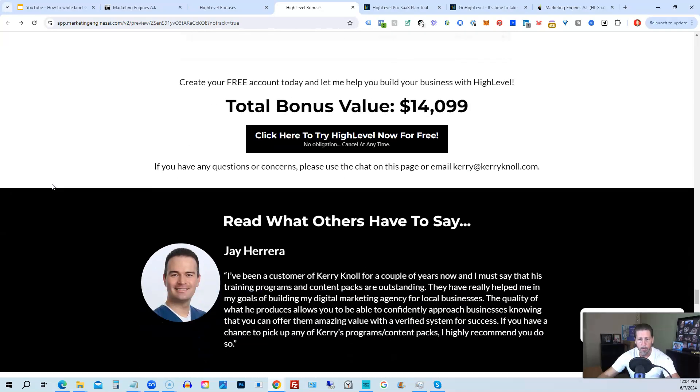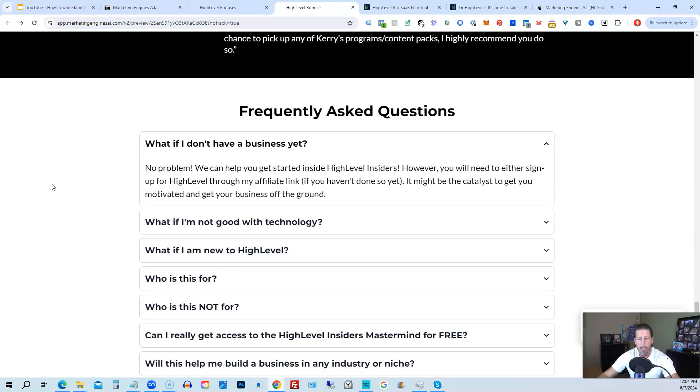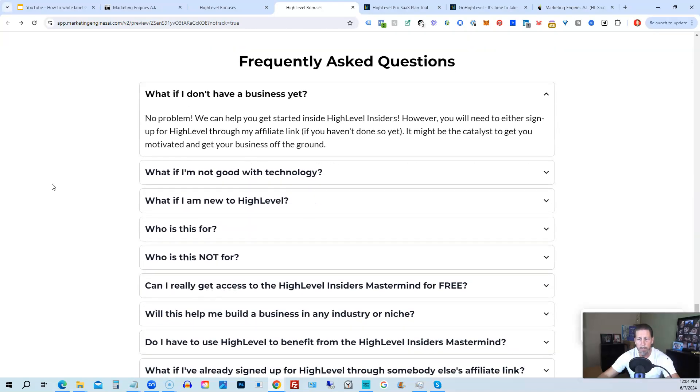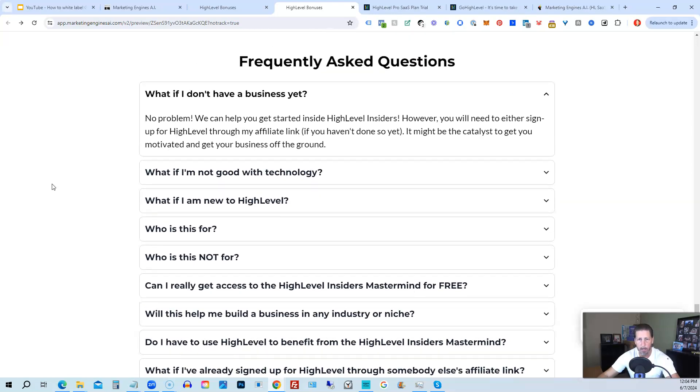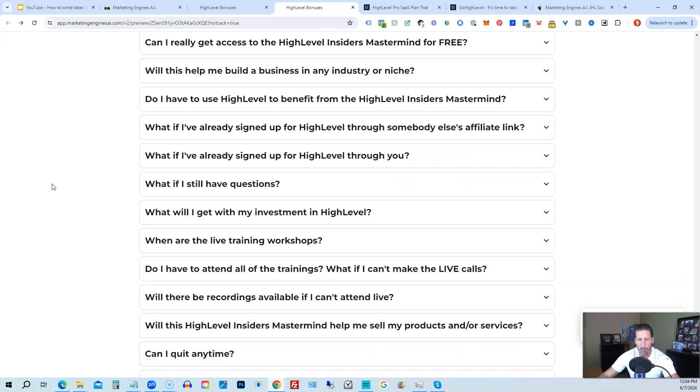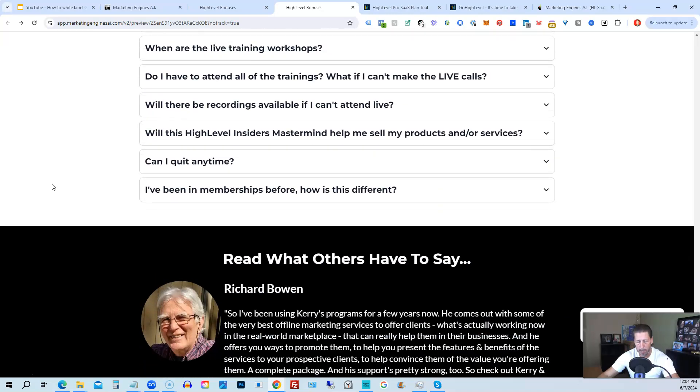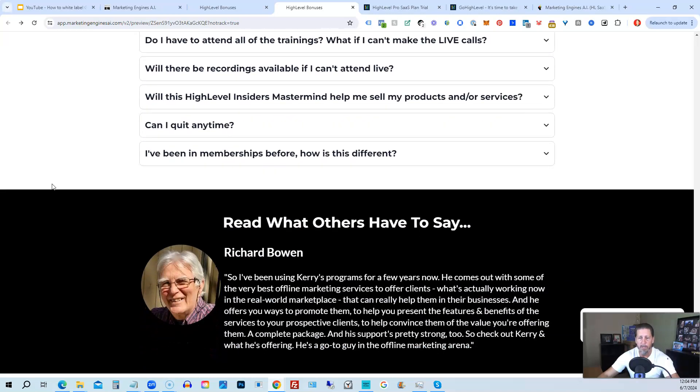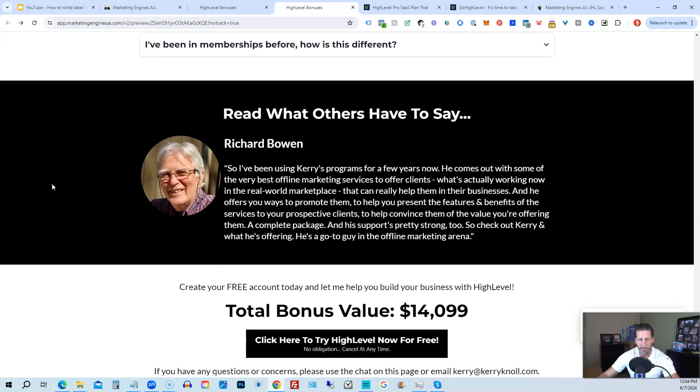So again, this total bonus value is $14,099 and counting. I'm sure it'll be increasing as I develop and launch additional engines. And if you have any questions regarding what's all included in the bonus package or High Level Insiders, I have a Frequently Asked Questions area that you can pretty much get all the answers to your questions there. However, if you have additional questions, feel free to reach out and I'll do my best to answer them for you.